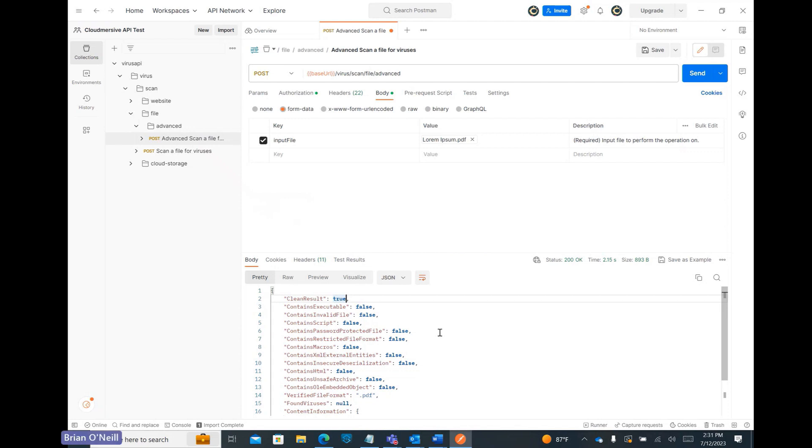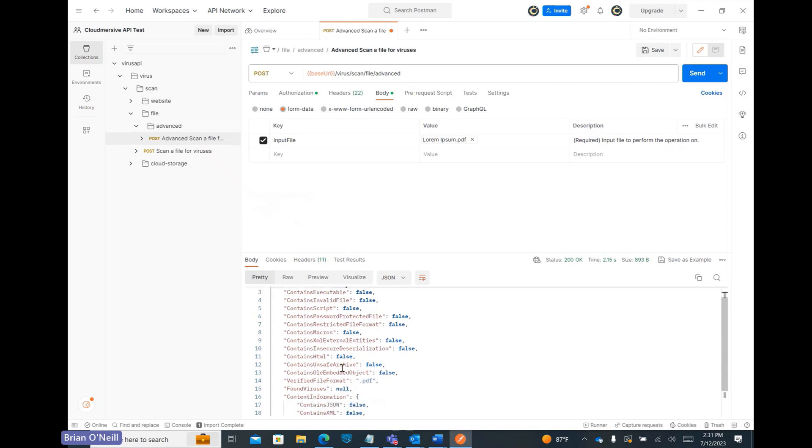The API will verify any file we test against the custom file restrictions we set, and we will see our verified file extension confirmed in the verified file format response below the threat rule responses. If a file doesn't match our file restriction list, we'll get a clean result false response instead.